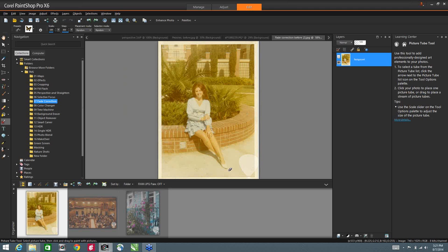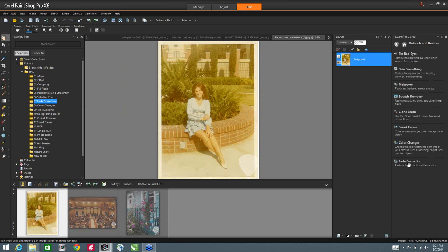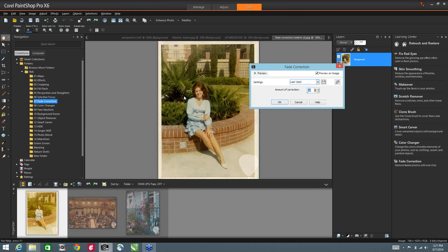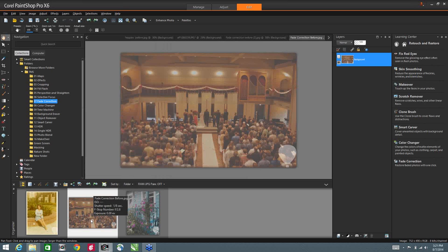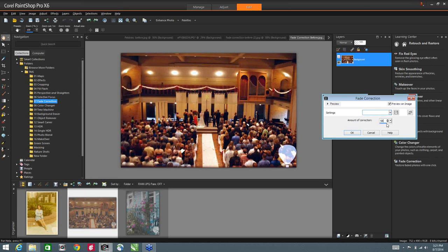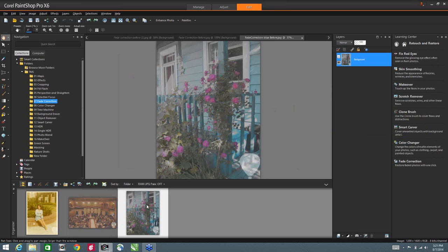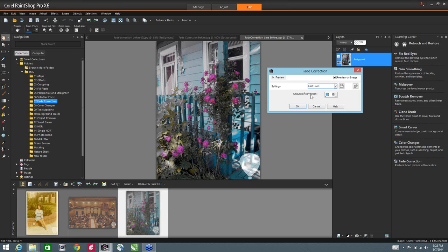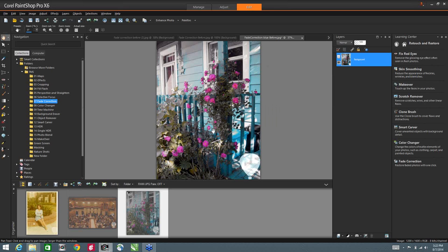Now I want to show you Fade Correction. From the Learning Center, I'll go to Retouch and Restore, then Fade Correction. This is an effect that happens very quickly. I can take old faded photographs and get them cleaned up quite nicely. It also works for shots taken with inferior lighting — here we have a wedding shot taken from a balcony under mercury vapor or heavy duty lamps, which caused a color cast. Fade Correction really picks that up nicely, and I can bump it up and bring up more detail, then use other tools within the application to make this image stand out.